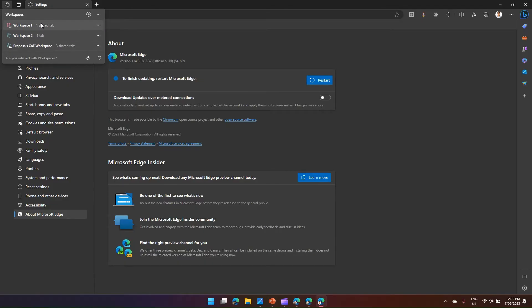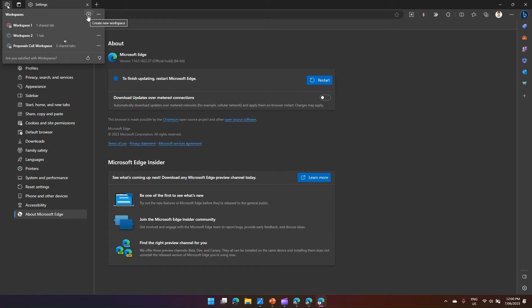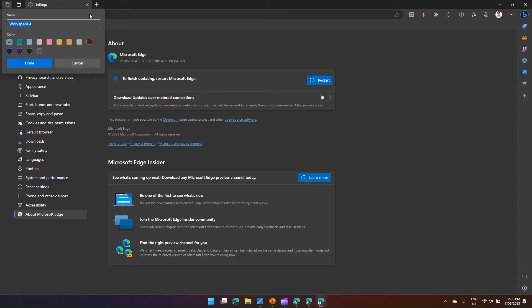In Microsoft Edge, on the top left you'll see a workspace icon — that's called the workspace menu. Click on it. We've already provisioned a couple of workspaces, but if you're creating one for the first time you won't see any. You need to click 'Create New Workspace'. Other options include 'Move all tabs to new workspace' and 'Hide workspace button'.